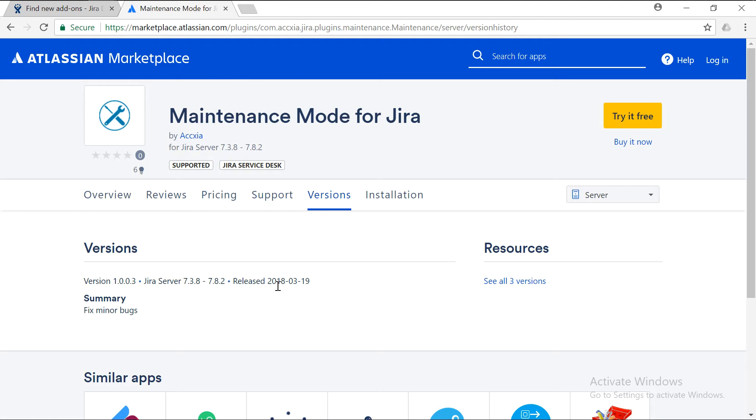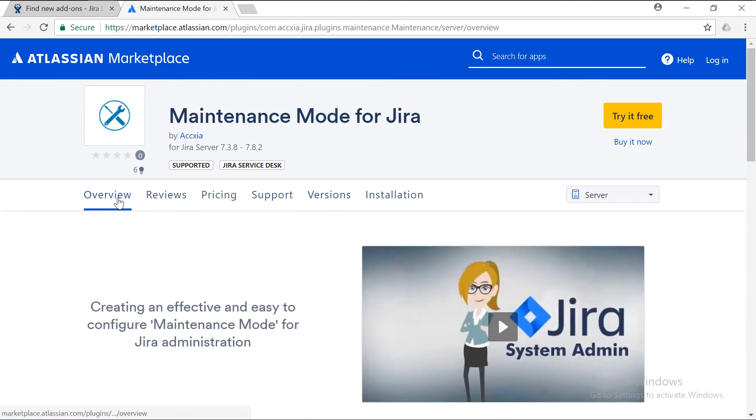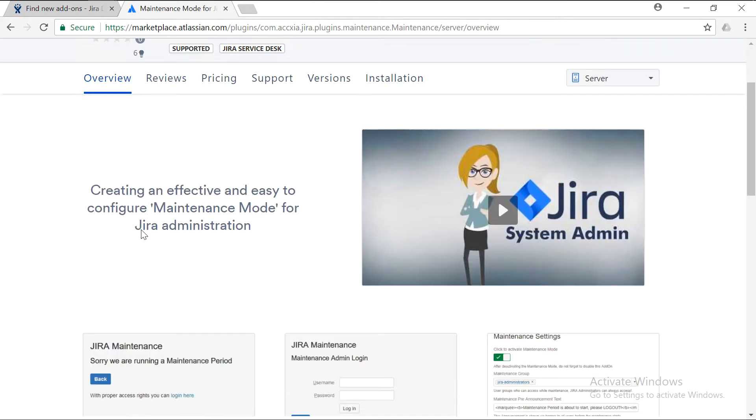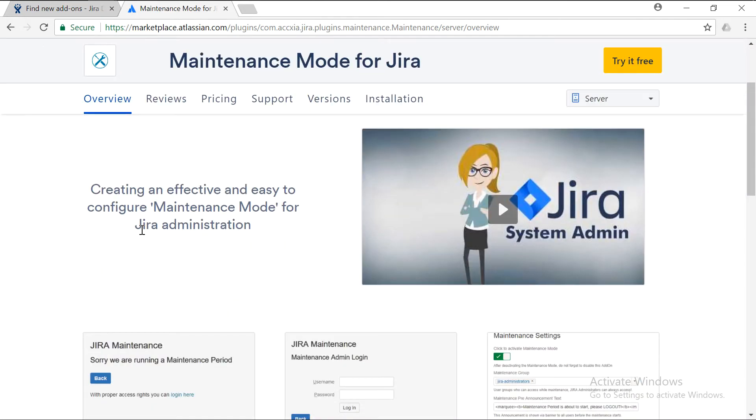If you take a look at the overview page of this add-on, it says very clearly that it will be able to stop all the users in Jira when you are performing some maintenance.